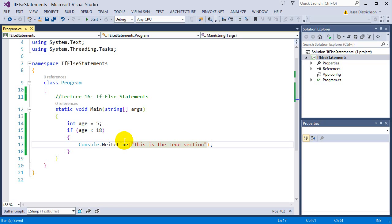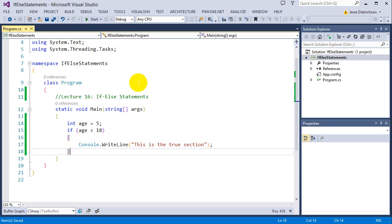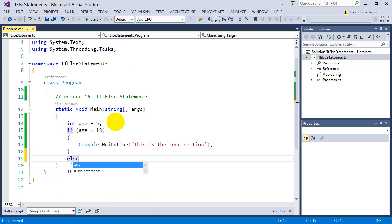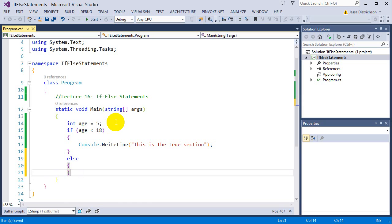However, with if-else statements, we can now handle the false section, meaning if this if statement is false. And the way we do that is we add the else keyword followed by the else block.